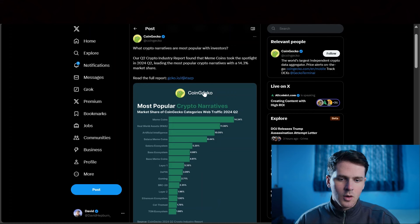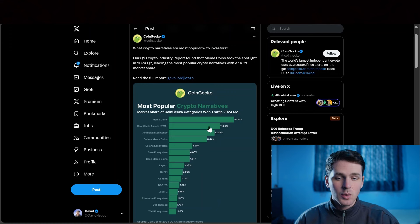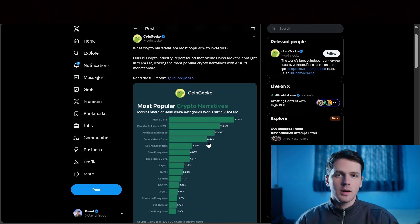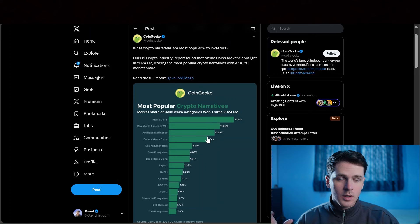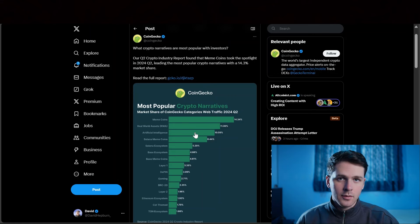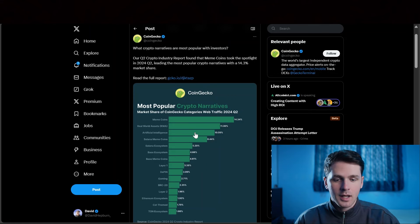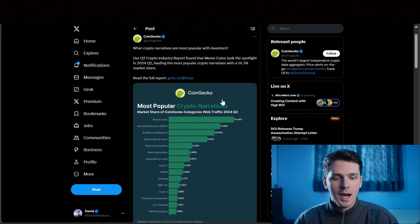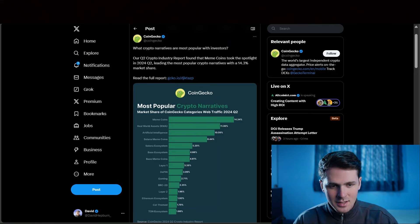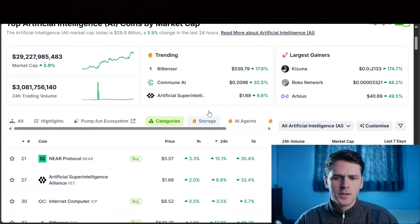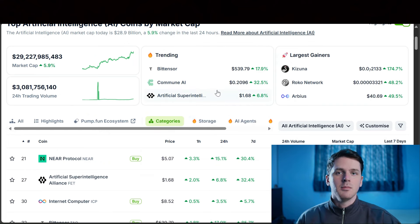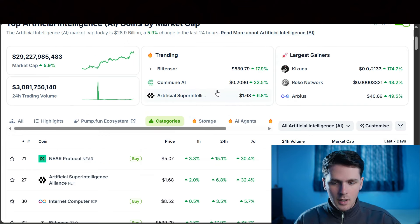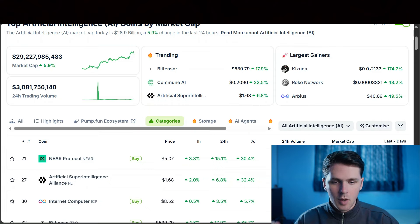We can see here on CoinGecko, it's the third most popular narrative of Q2 2024. And if Q3, I can imagine it'll even be higher on that list. And it's only 30 billion market cap. It represents around 1.5% of the total crypto market cap. There's so much more room for growth.